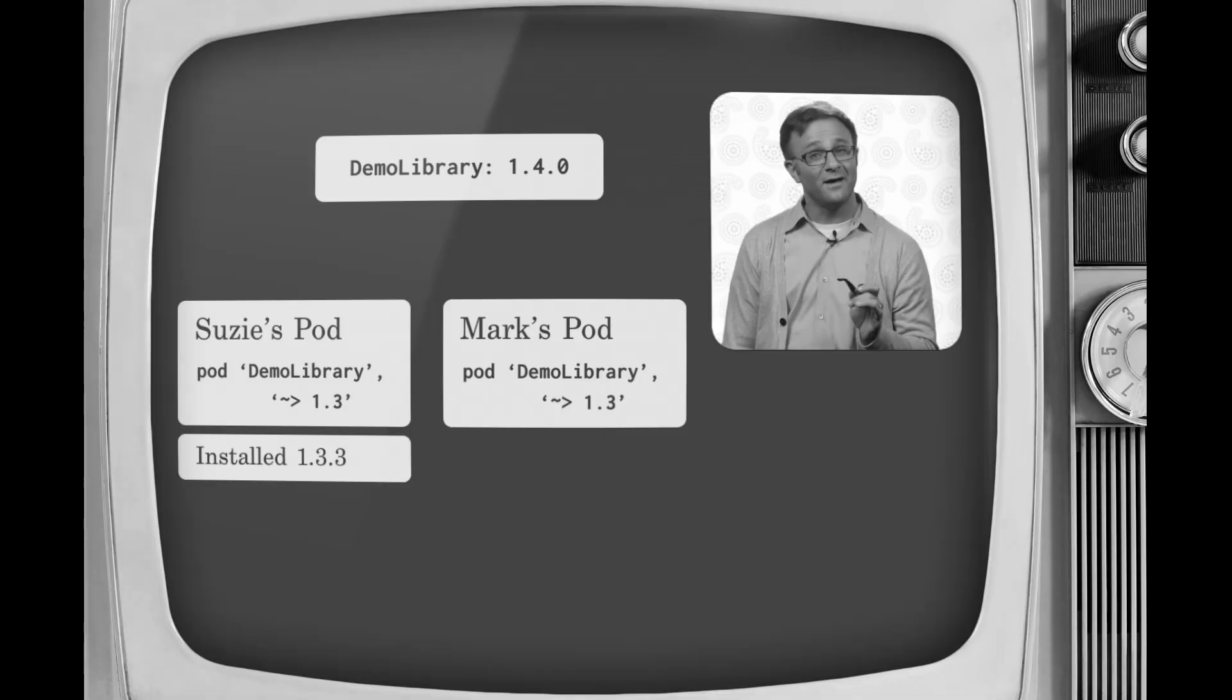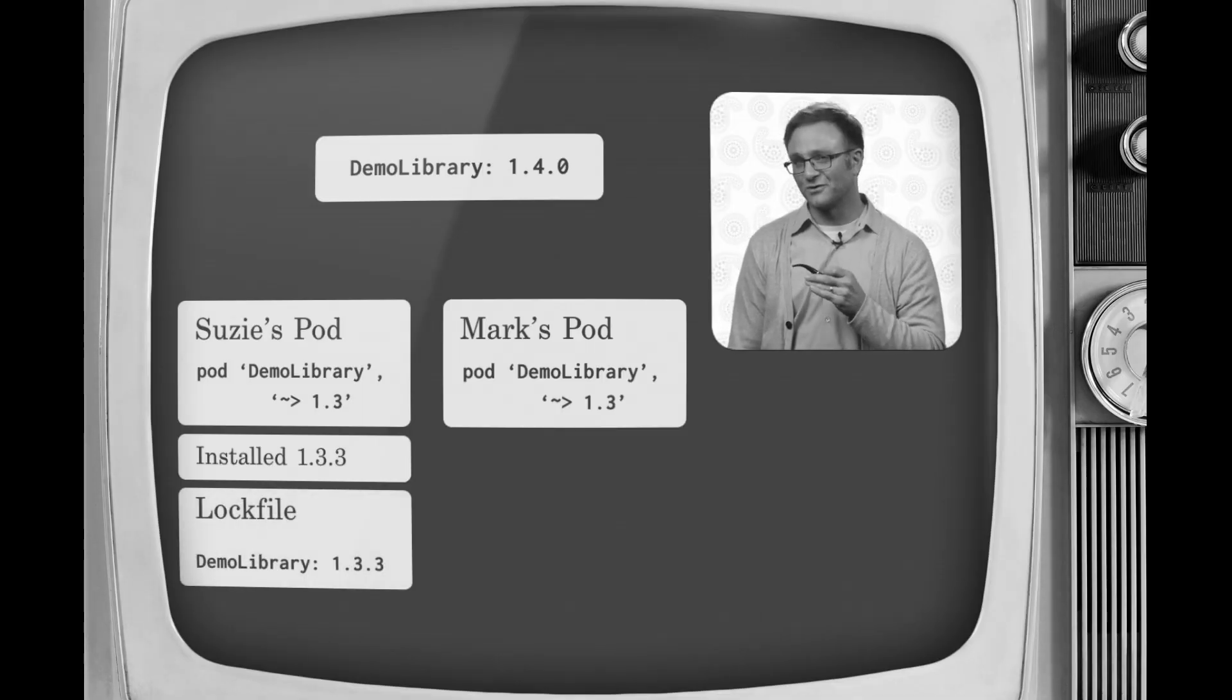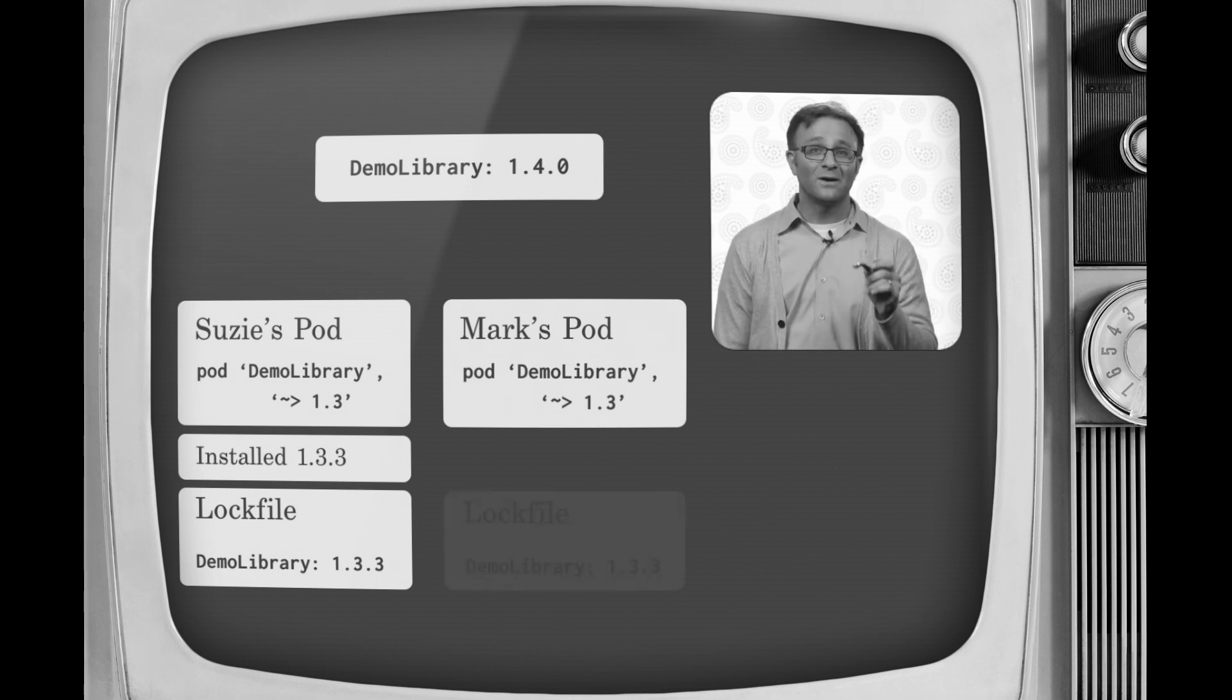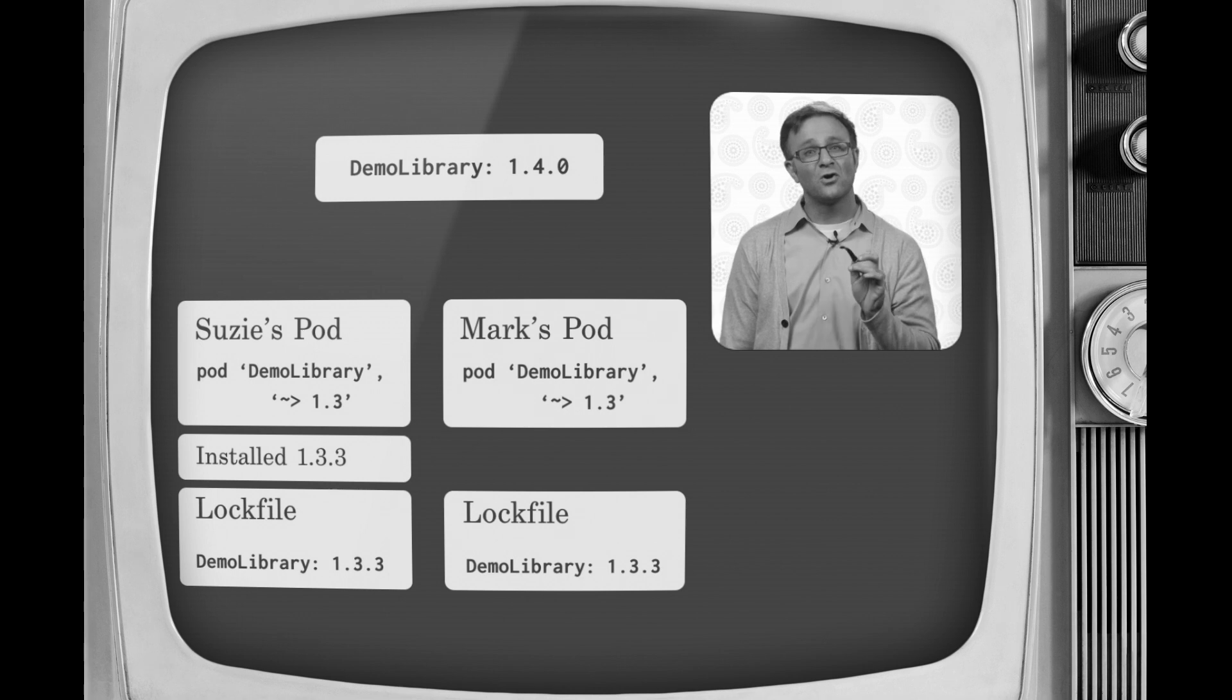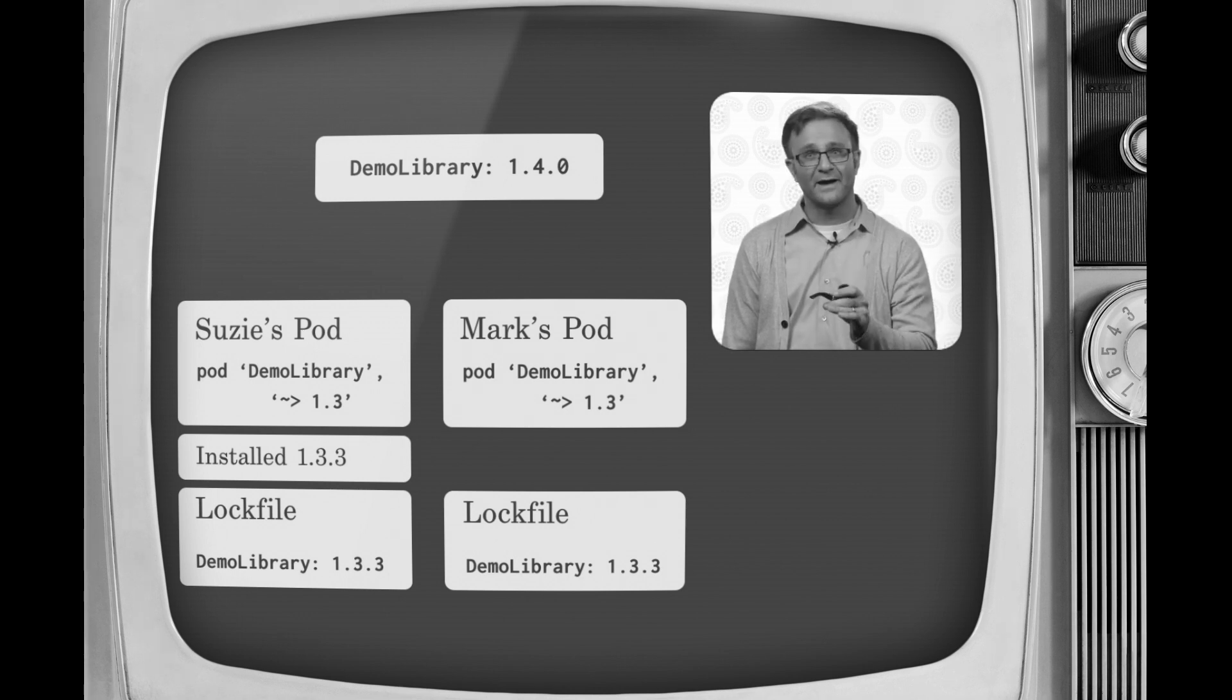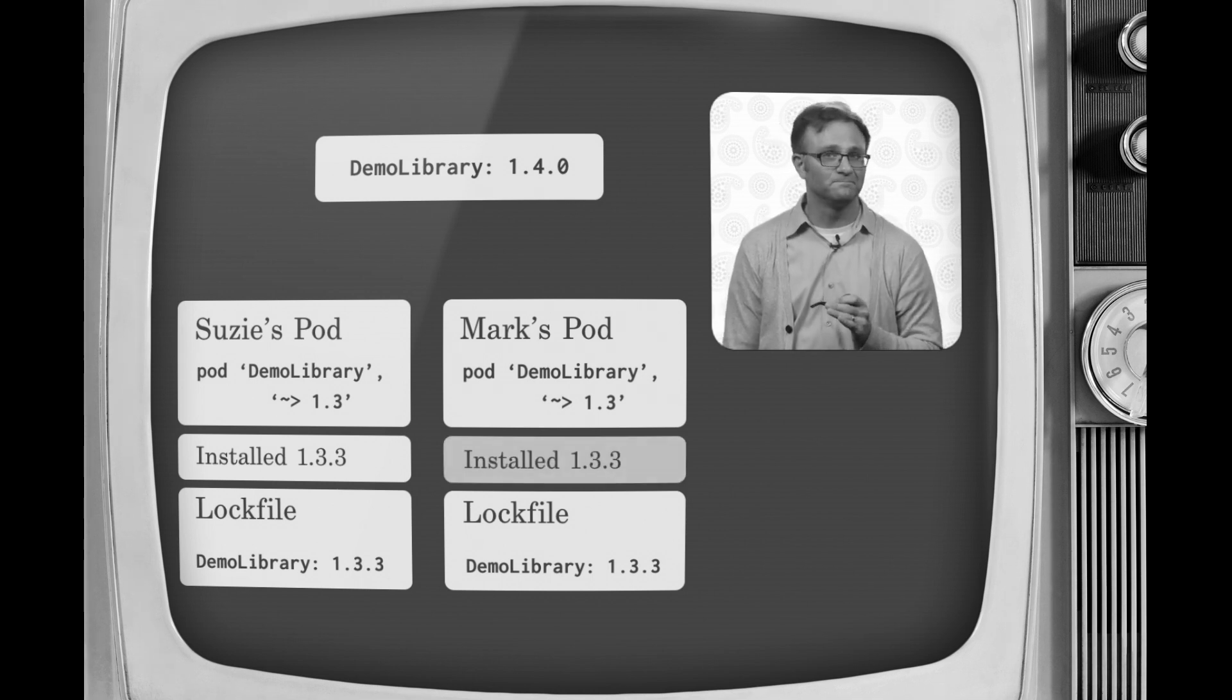Now on the other hand, if you have your lock file checked into your project, it'll record what version you have installed. Then when Mark runs pod install, even though version 1.4 is out there, CocoaPods will see that, according to your lock file, your project should only have version 1.3.3 installed. And so that's what it'll install for Mark.